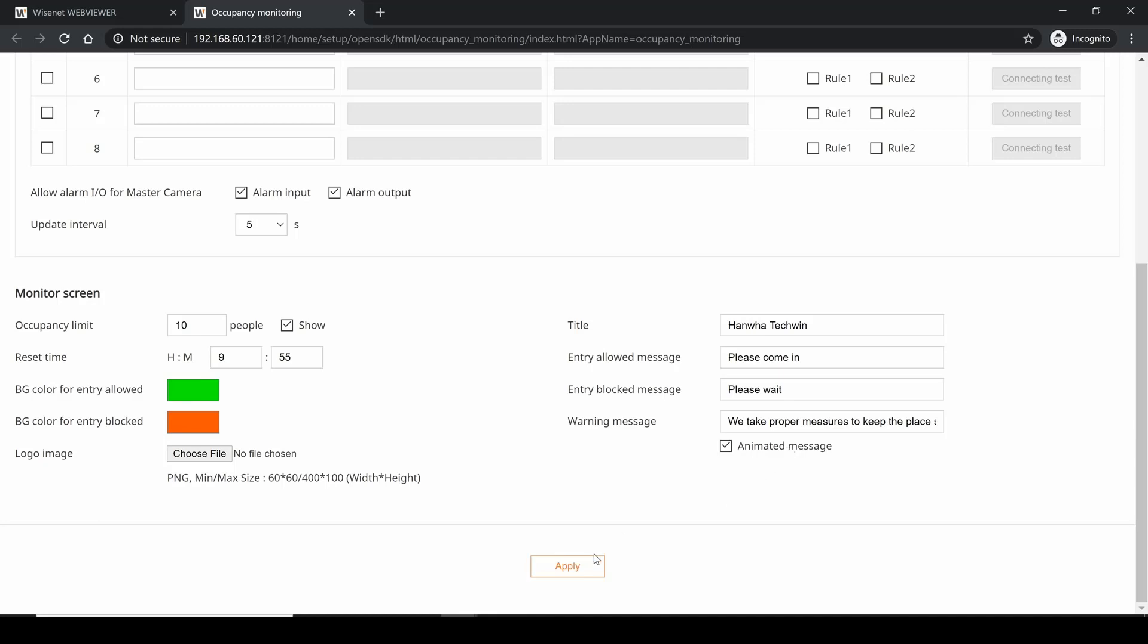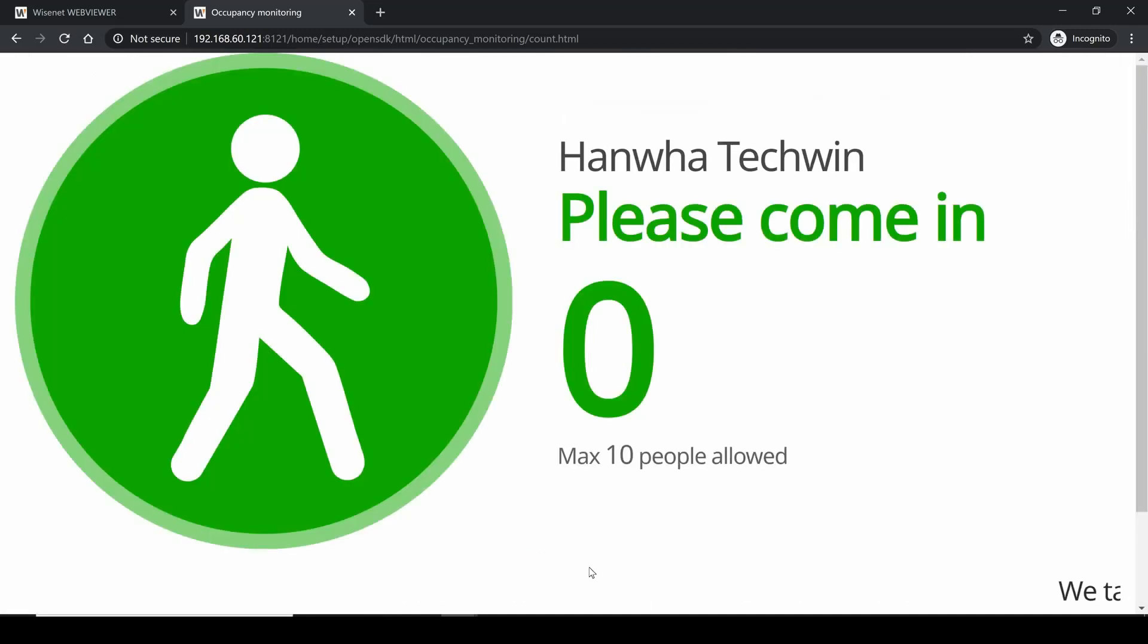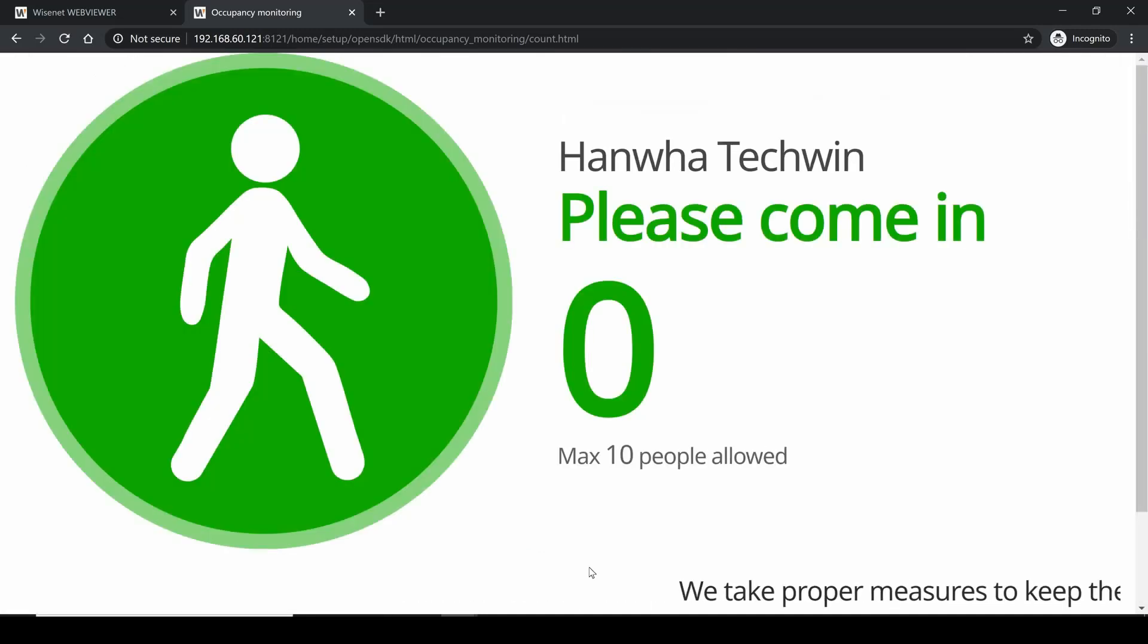Once you have that, you can go ahead and hit apply to save, and these settings will be stored. You can come back later and it'll still be there. Give it a couple seconds to load the web page fully, and here you'll see there it is.